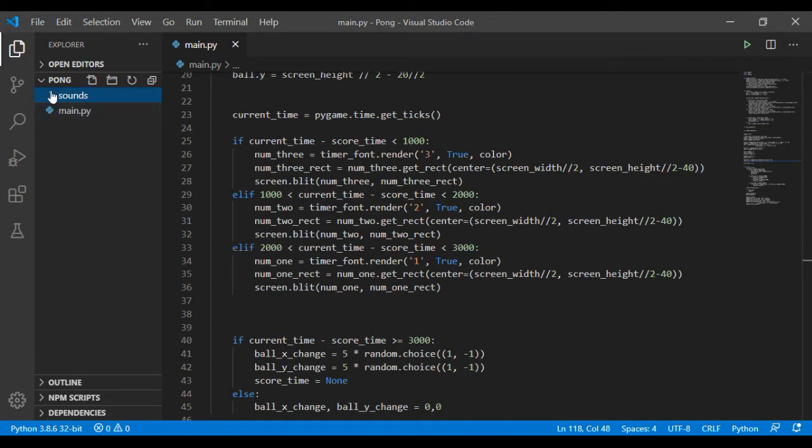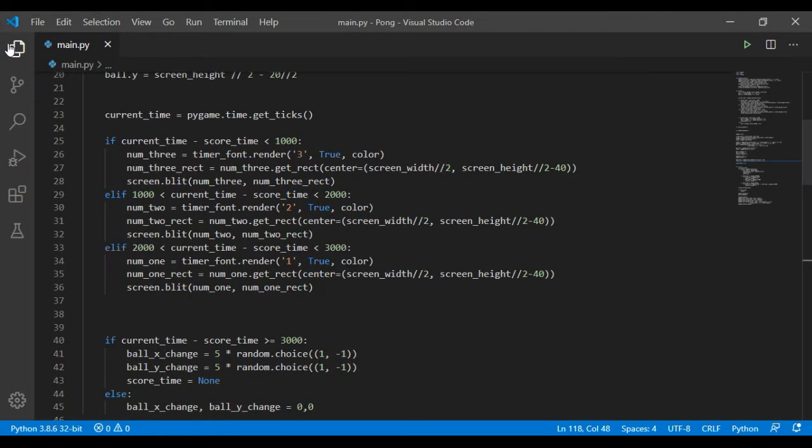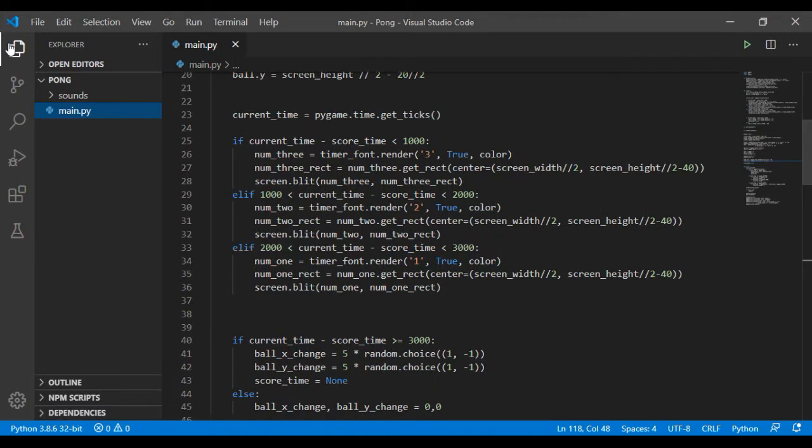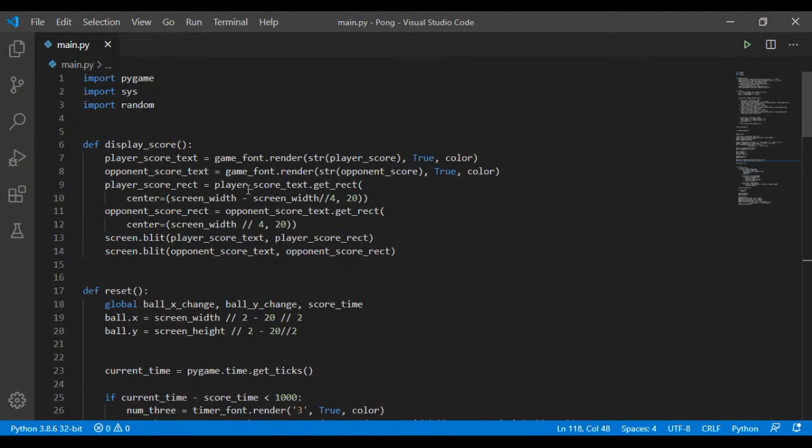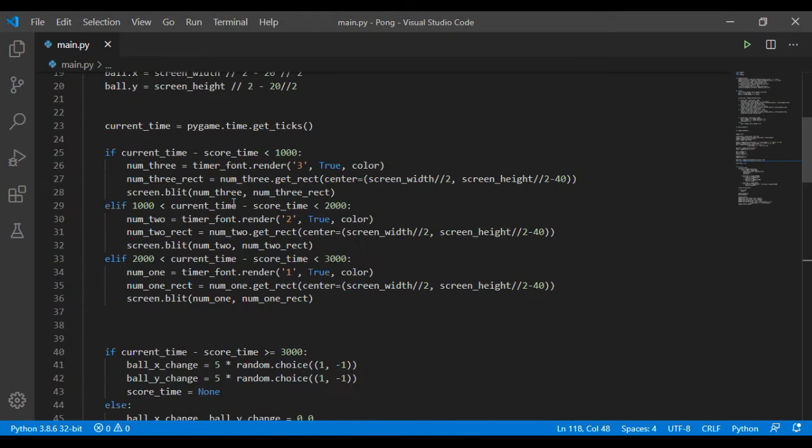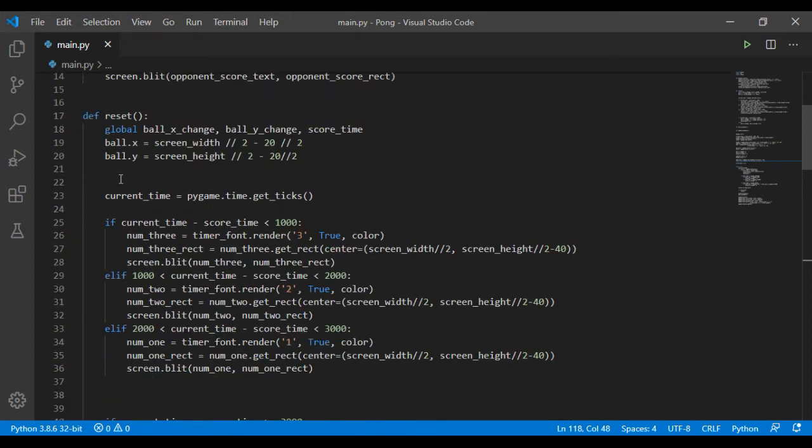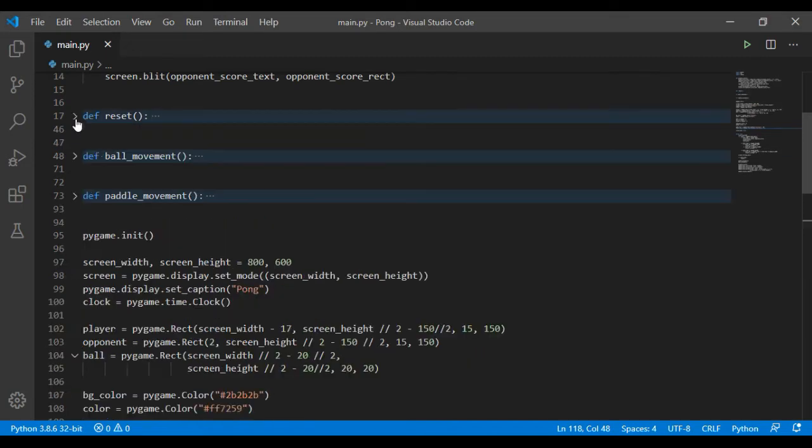So to use sounds in pygame, you have to first load them and use the pygame.mixer module of pygame to load sounds in pygame. So to do that...